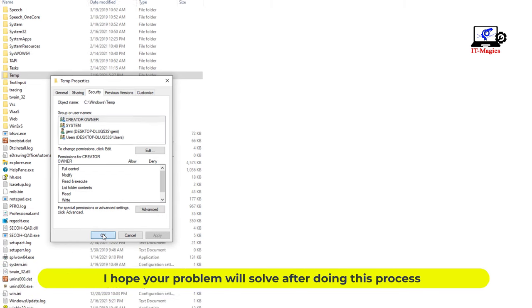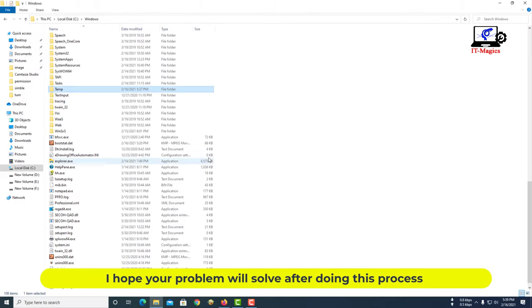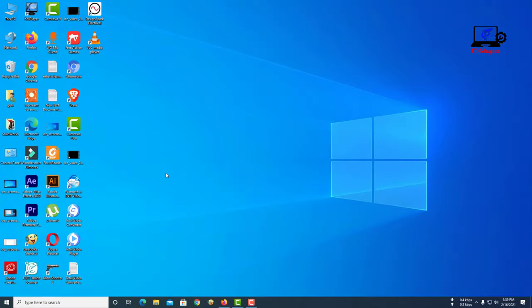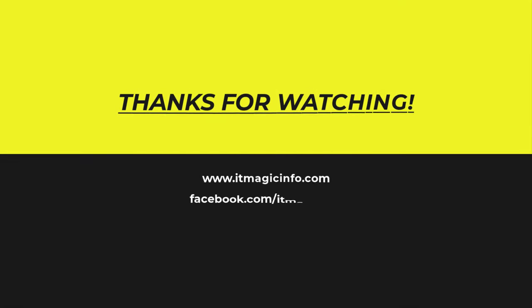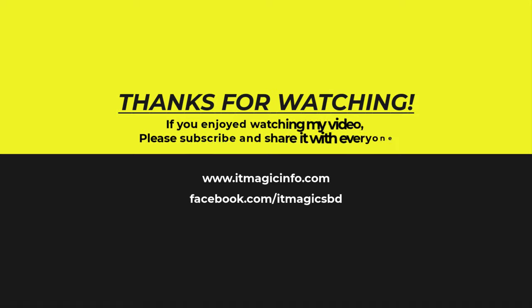I hope your problem will be solved after doing this process. If you enjoyed watching my video, please subscribe and share it with everyone.